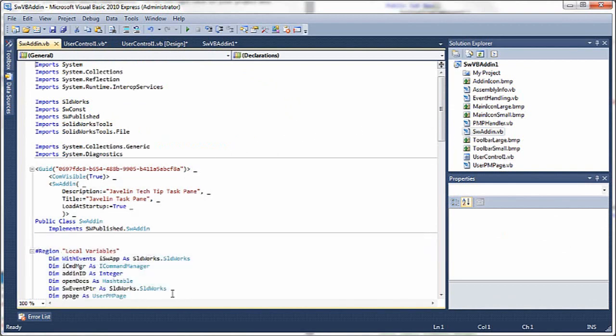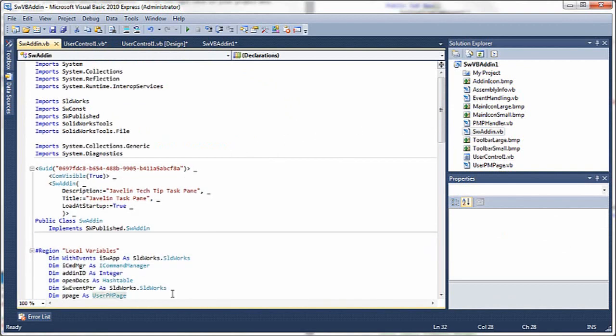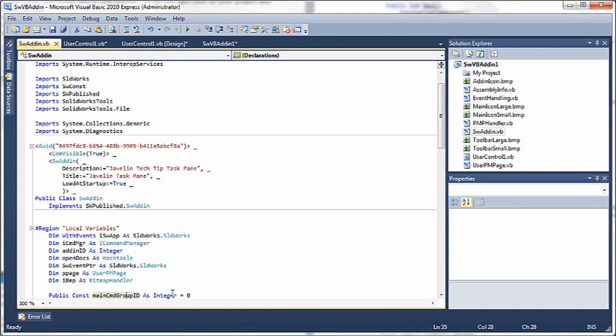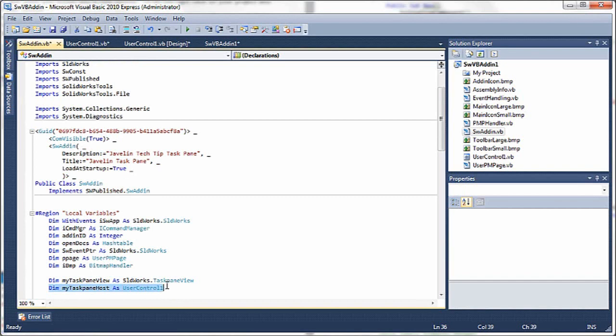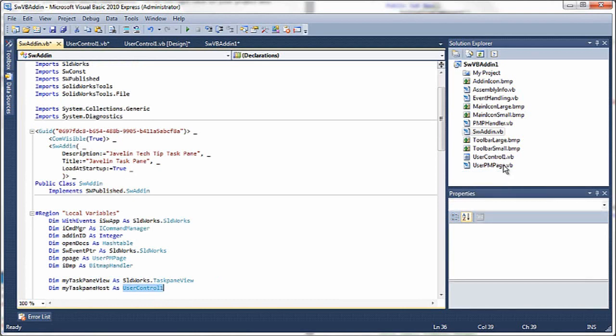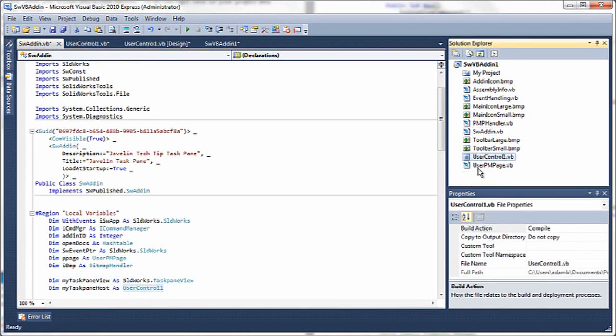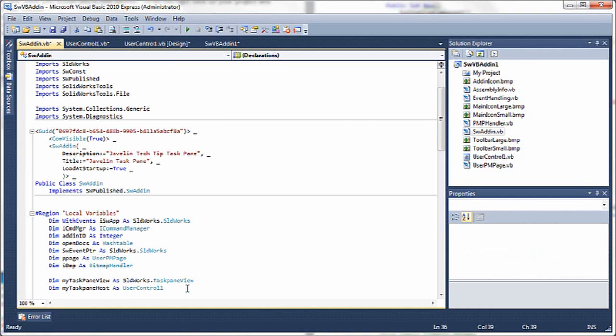Under SW add-in, we'll need to make some changes to make this useful. So I'll paste in my task pane view, dim task pane view as solidworks.taskpane view, and my user control as the host. These are actually global variables within SW add-in. They're just in the local variables region because they're local to the SW add-in module.